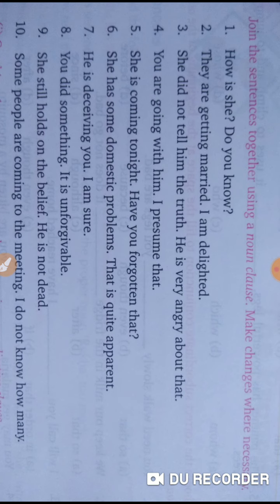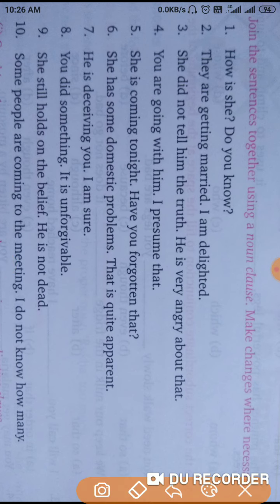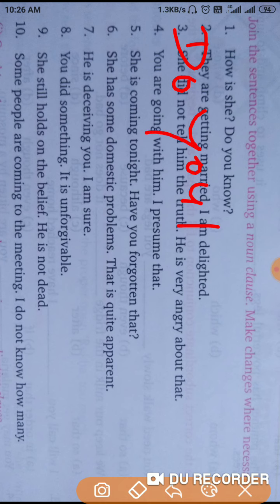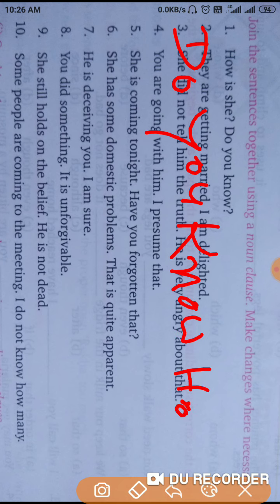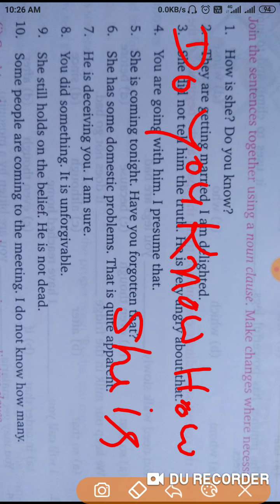Now let's start. How is C? Do you know? These two sentences we will join to make a noun clause. The correct answer will be: Do you know how C is? That is the correct answer for the first sentence.